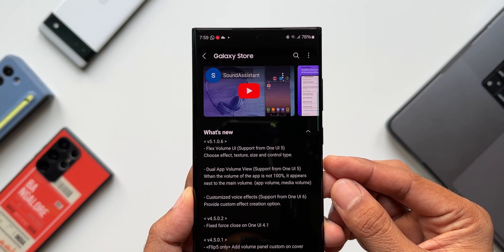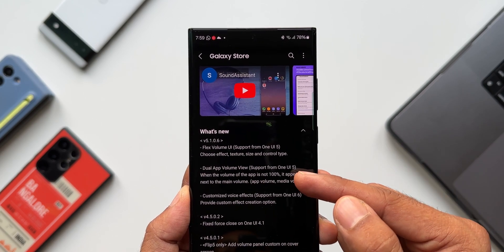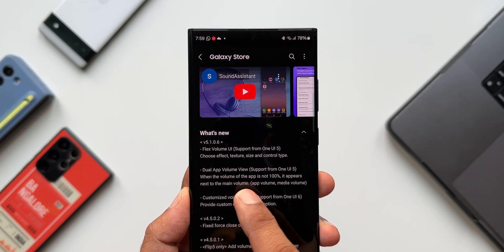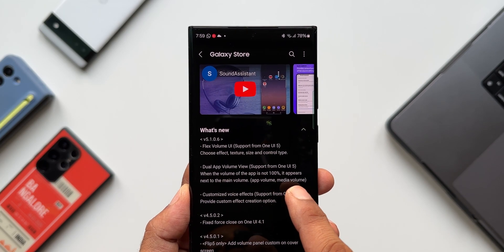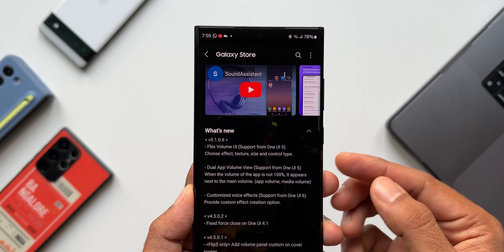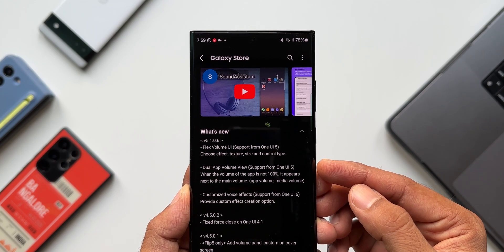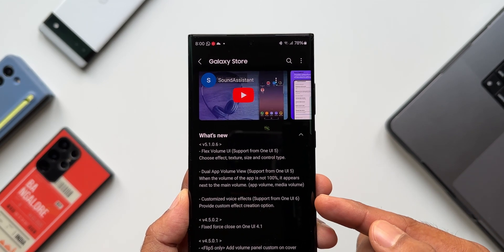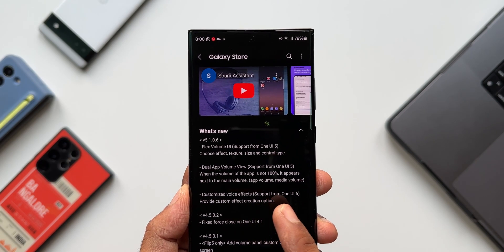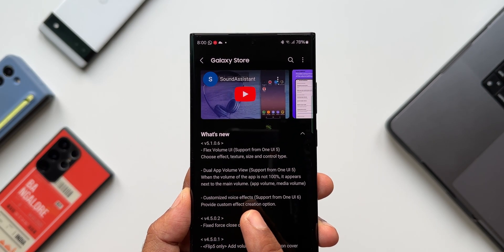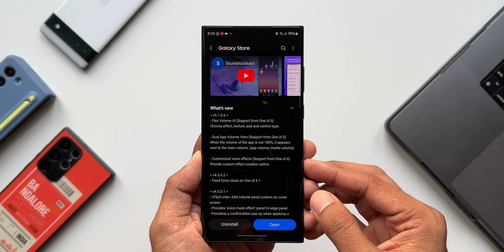In the changelog, there are three major features. First is the Flex Volume UI support from One UI 5 — choose effect, texture size, and control type. Second is dual app volume view support from One UI 5 — when the volume of an application is not 100, it appears next to the main volume, showing both app volume and media volume. Third is customized voice effects, supported only on One UI 6, providing a custom voice creation option.